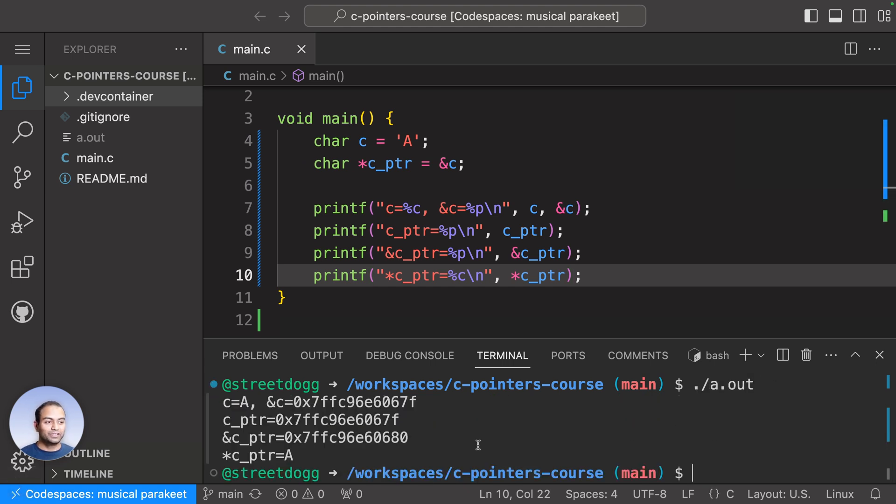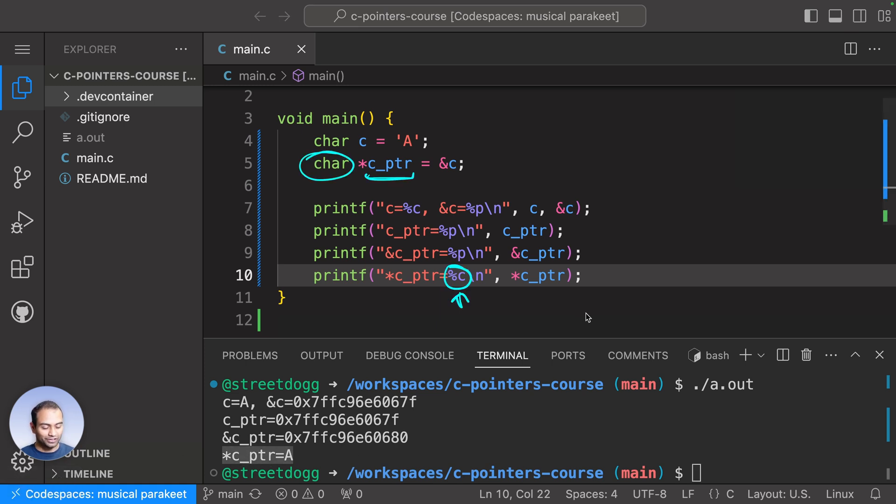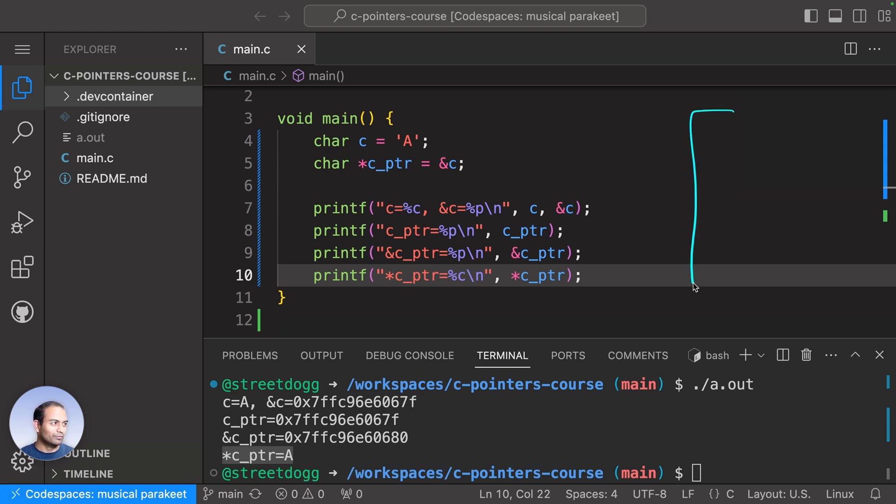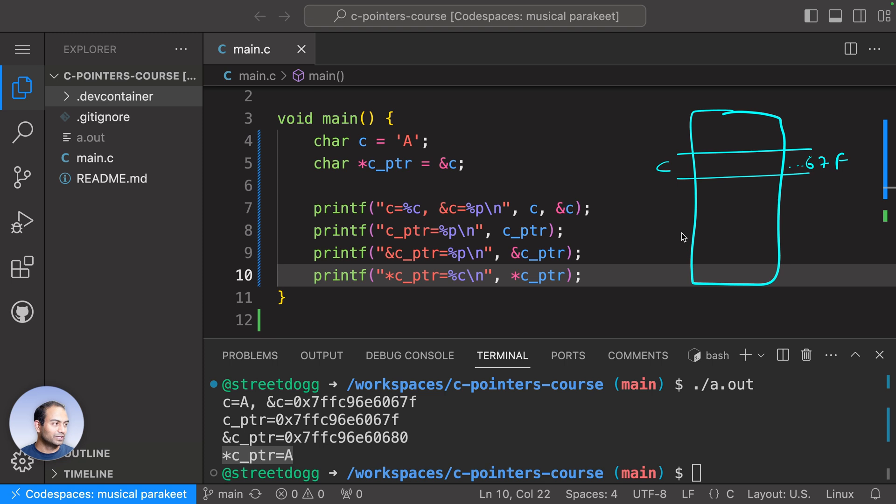If you see, star ptr here is 'A', right? Let me just hammer the point home. This c was at an address—in this case 67f dot dot dot something. Then there was cptr,